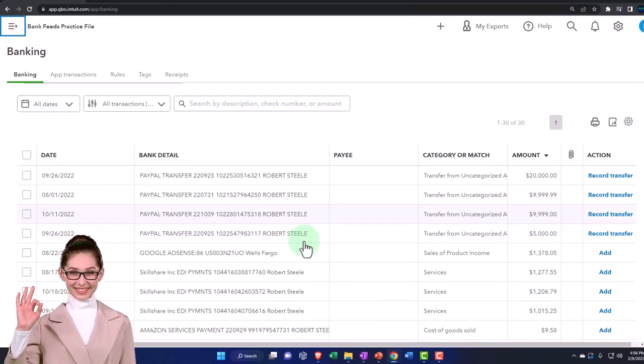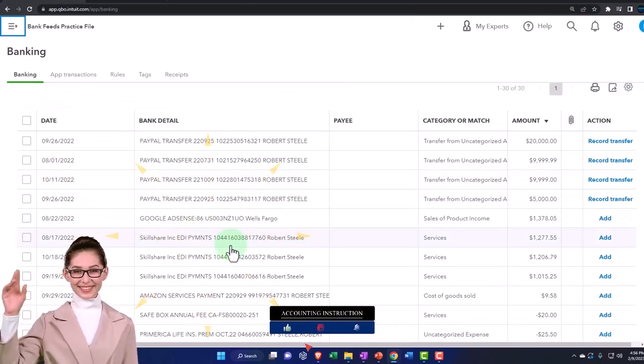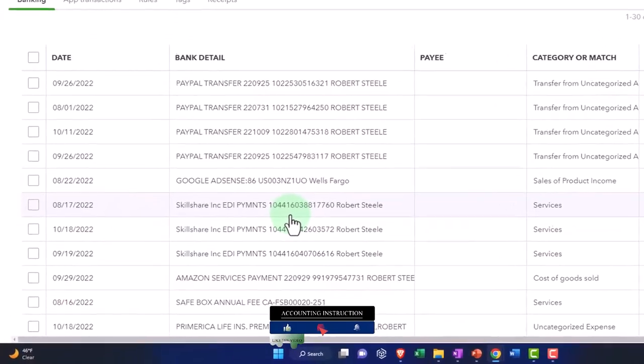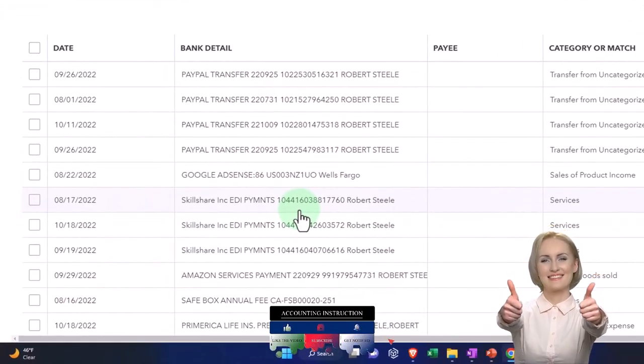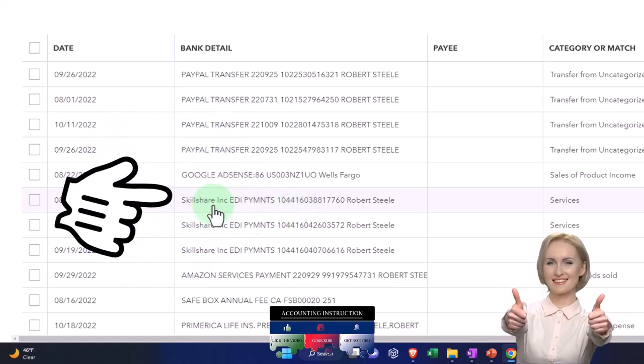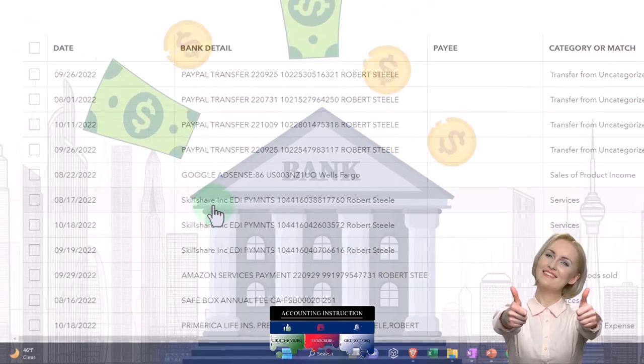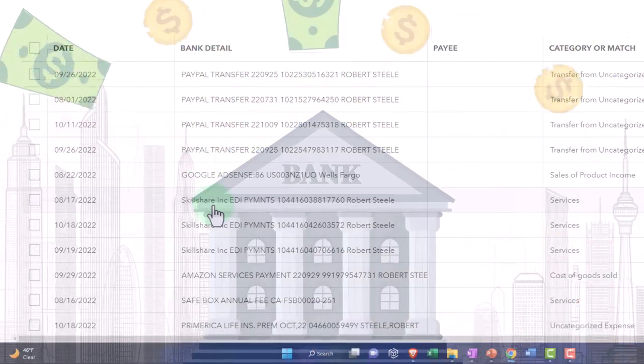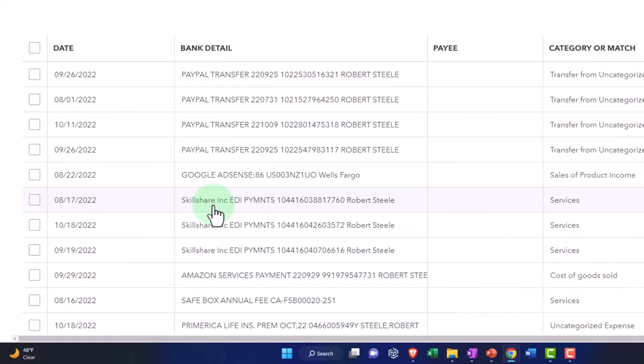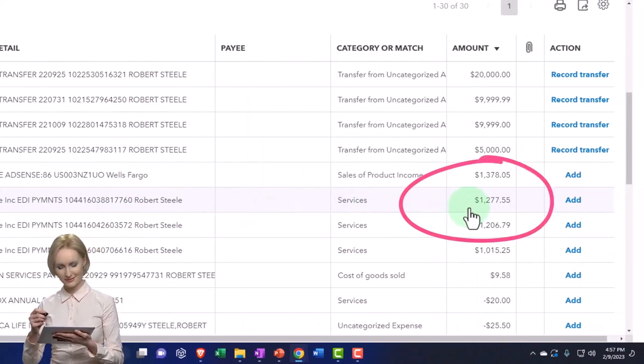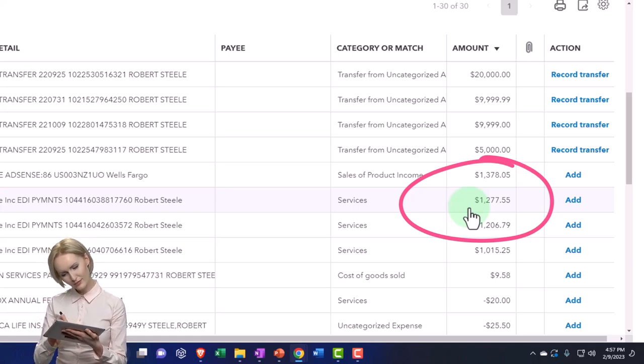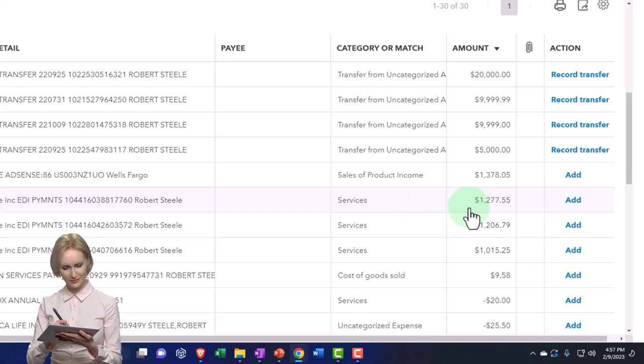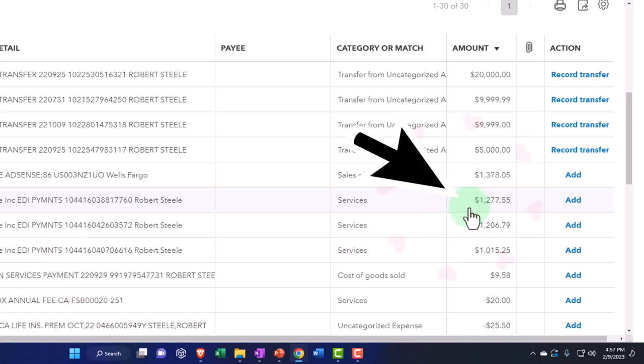Let's pretend these Skillshare items were from the owner putting money in. If we put money in, there wouldn't be a Skillshare thing here - it would just say there was a bank deposit of some kind. We might not have much more detail than it's a deposit. The only thing we would know is the dollar amount, which might be conspicuously even oftentimes, because when you make a deposit you don't put $1,277.55, you probably put $1,300 or something into it.